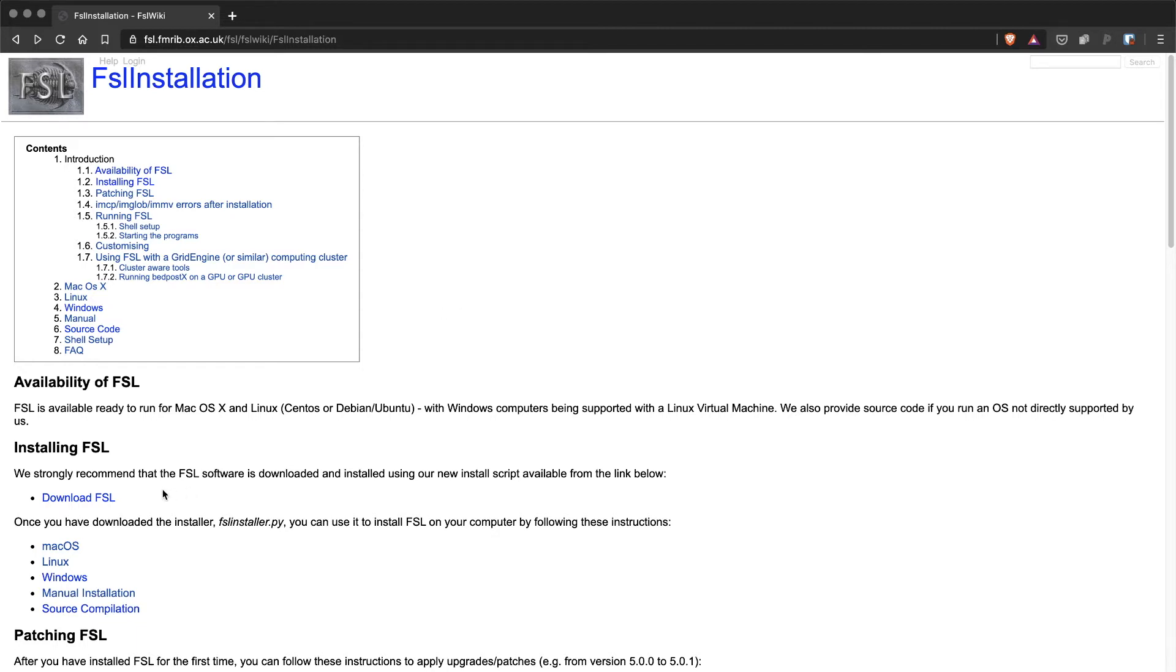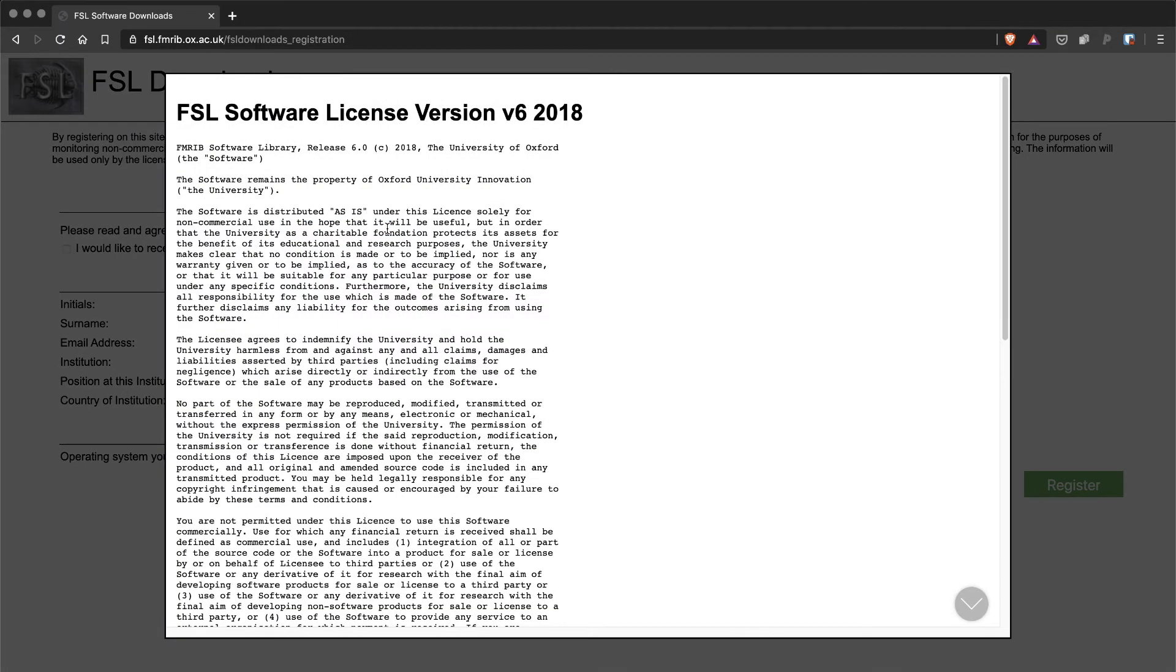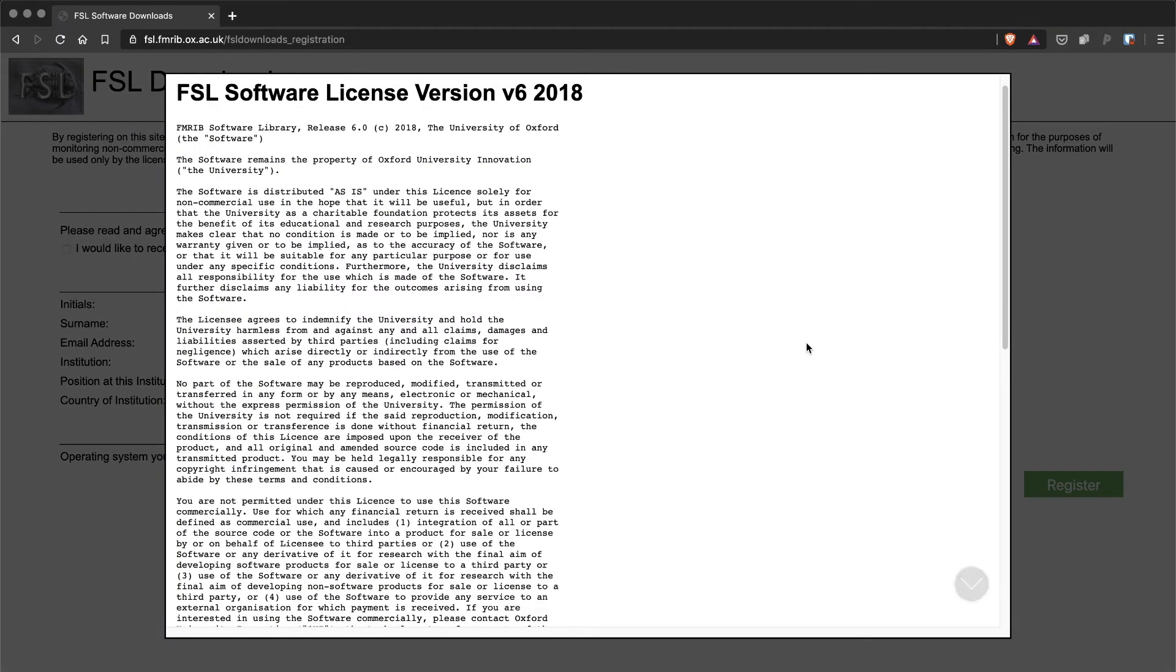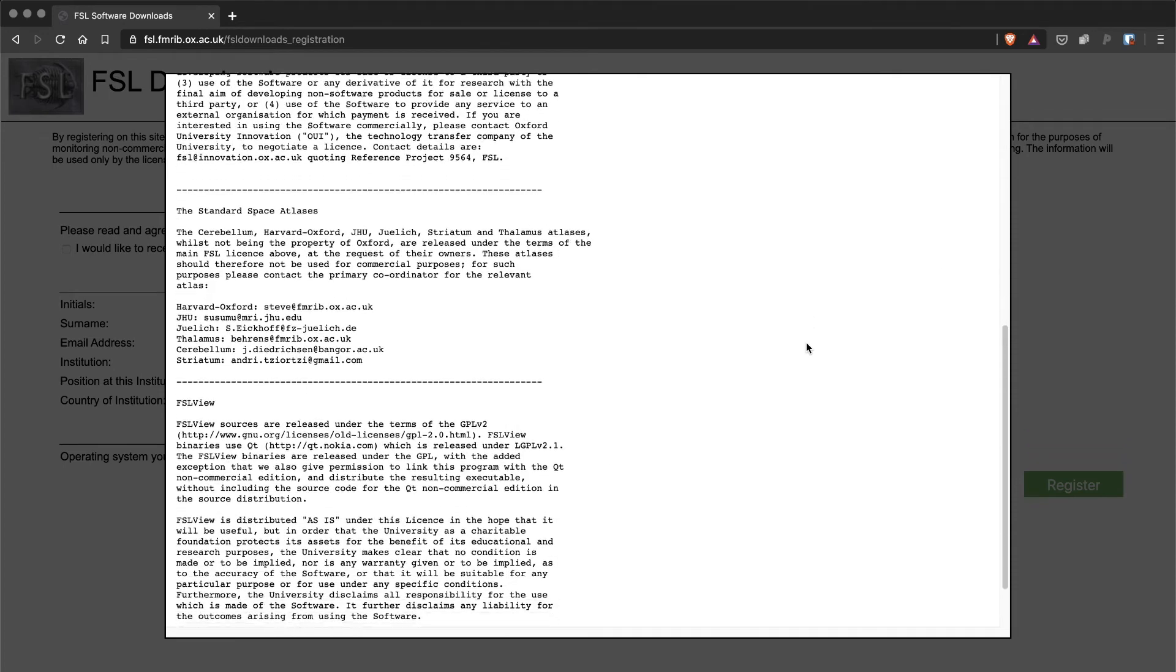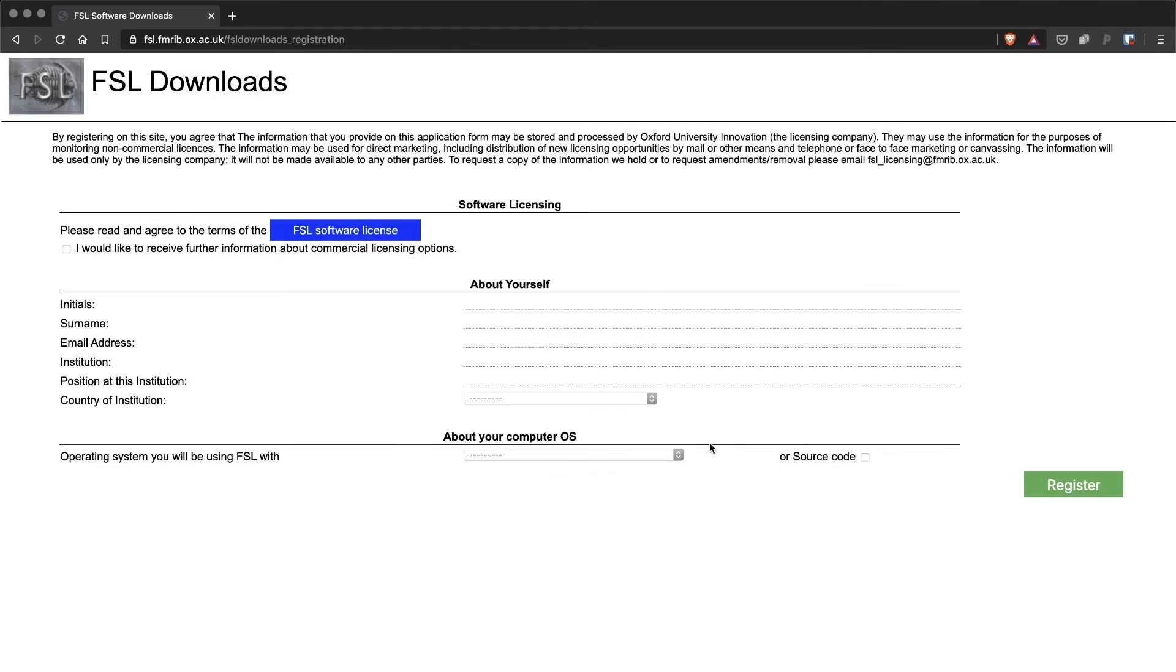The first step is to click on the download FSL link, which will take you to a download page where you will need to agree to the FSL software license. So click on that button and then click on agree.